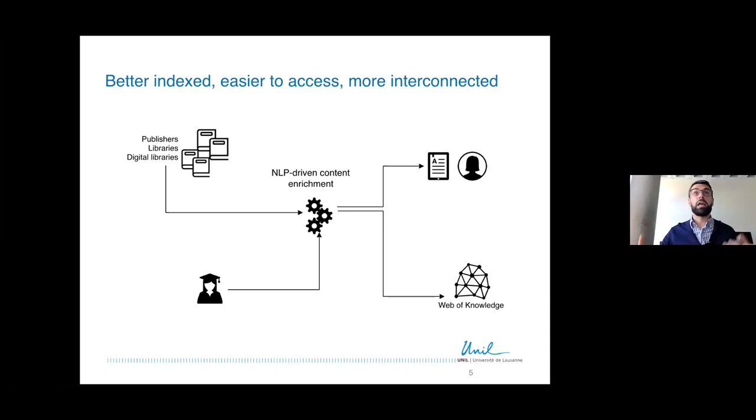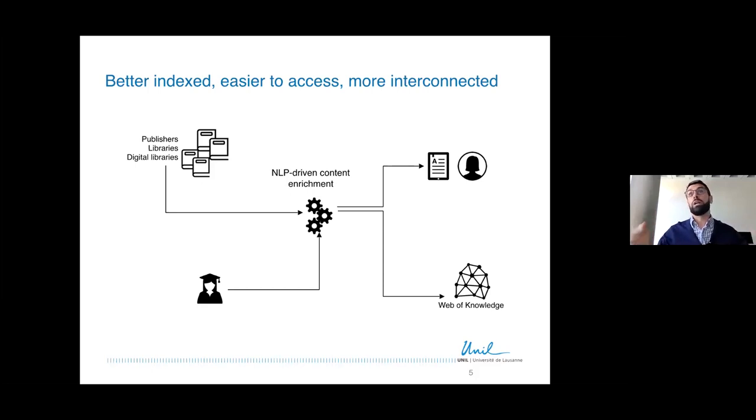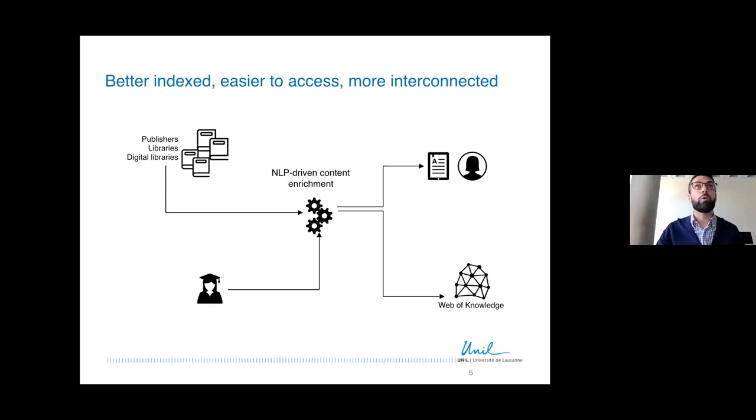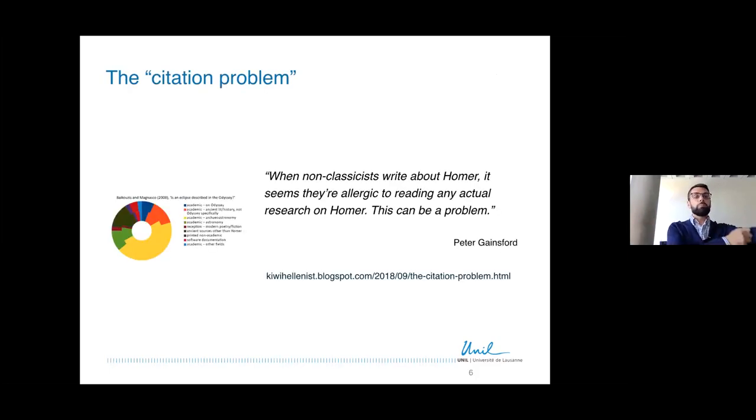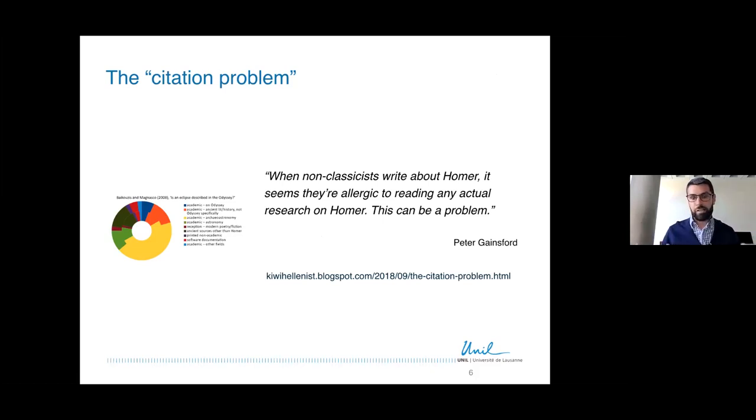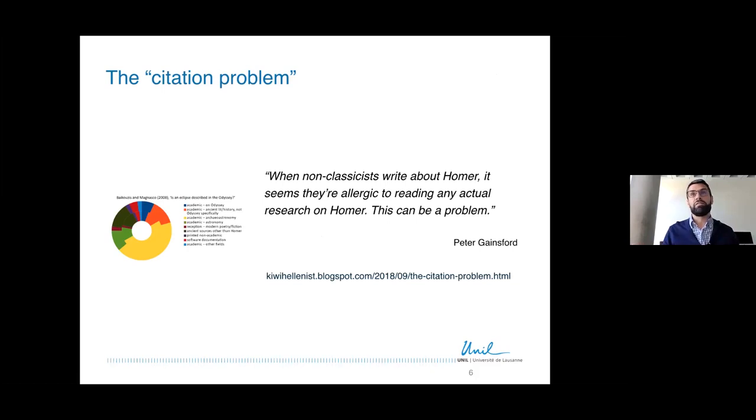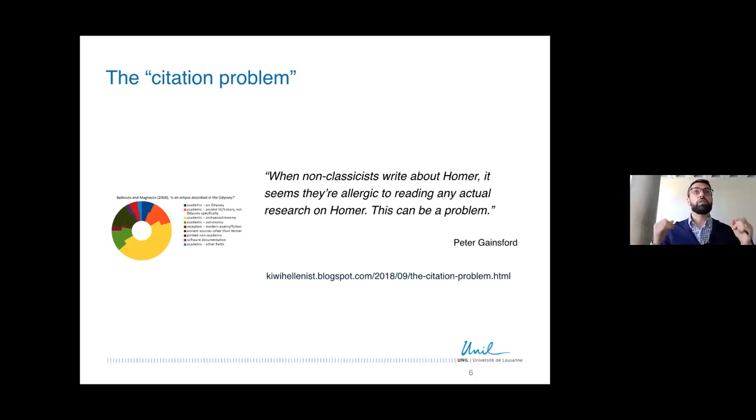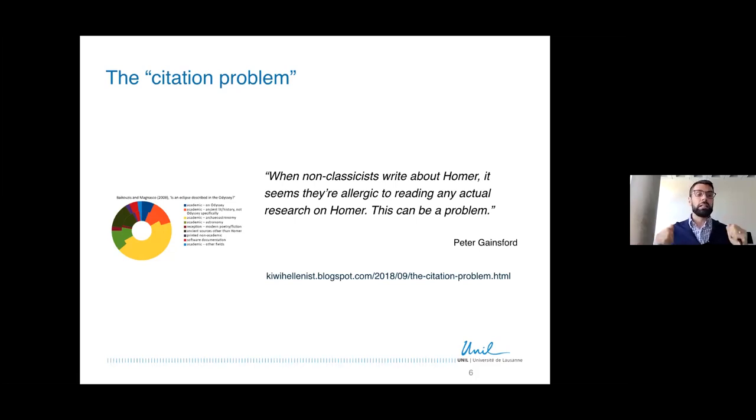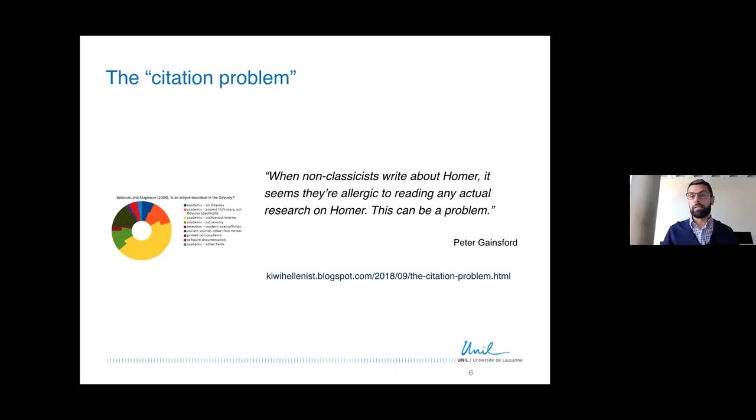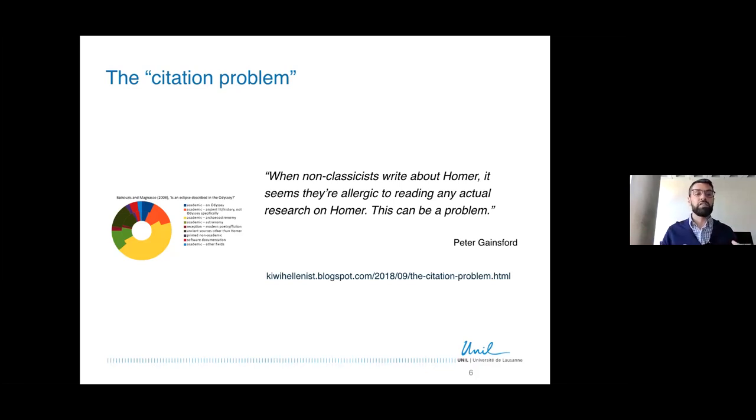One way of thinking about it is if we use NLP technologies, for example to extract citations and create links to the full text, that could be extremely useful for readers. But this whole making information more accessible, making publications easier to access and discover, is not just a nice to have. It's something that is actually, I believe, quite an urgent issue. To realize the urgency of the issue, I recommend reading this nice blog post by Peter Gainsford who did an analysis of the type of citations found in papers from fields other than classics, like astronomy, that deal with classics matters. What he found out is that a very low percentage of the cited publications are from classics.